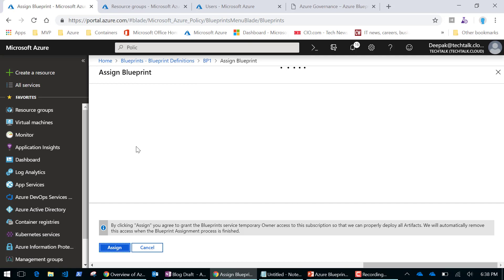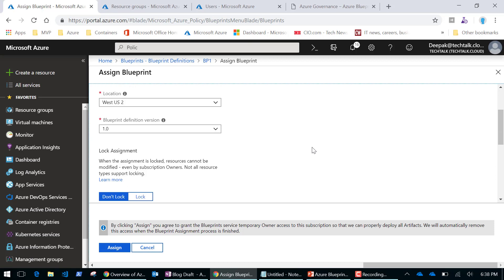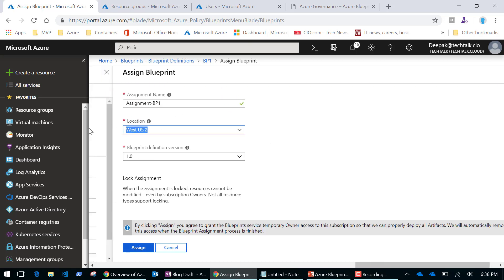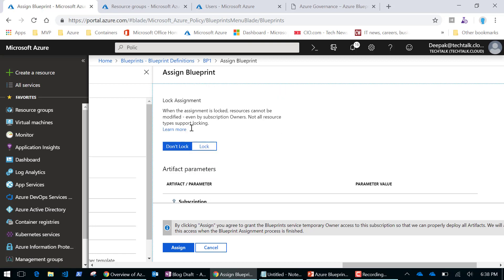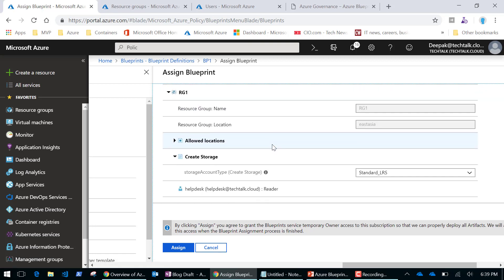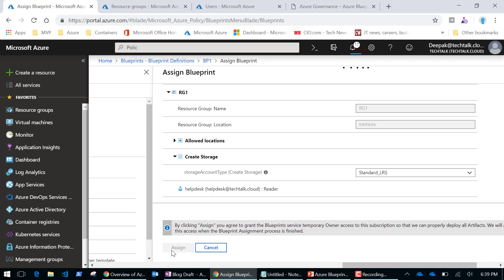I can now assign this blueprint. Blueprints can only be assigned to a subscription at this time. I have a couple of Azure subscriptions and I'll pick one — my Visual Studio subscription. I'll give it an assignment name, keep the location as East Asia, and I can pick which version of the template to use. I can also choose to lock the assignment, but I'll leave it as 'Don't Lock'. I'll assign this blueprint to my subscription.